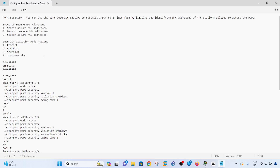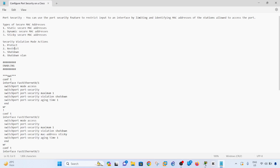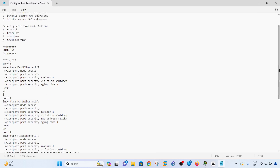There are four violation modes: protect, restrict, shutdown, and shutdown VLAN. In the real world, shutdown is commonly used. Protect simply stops traffic without sending SNMP logs or traps. Restrict also stops traffic but sends SNMP traps as well.